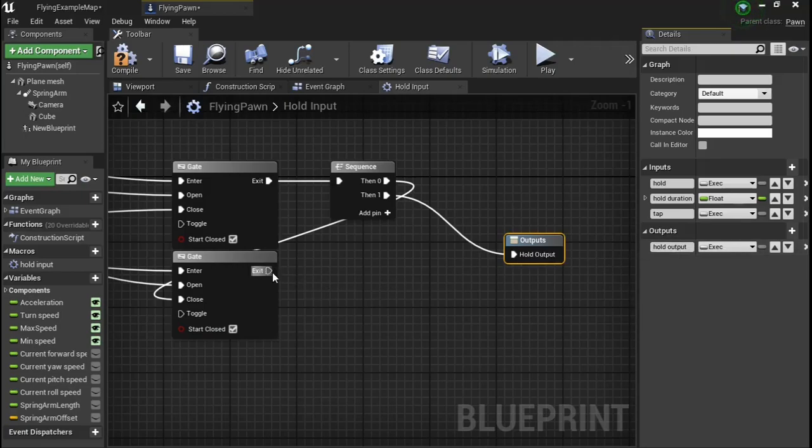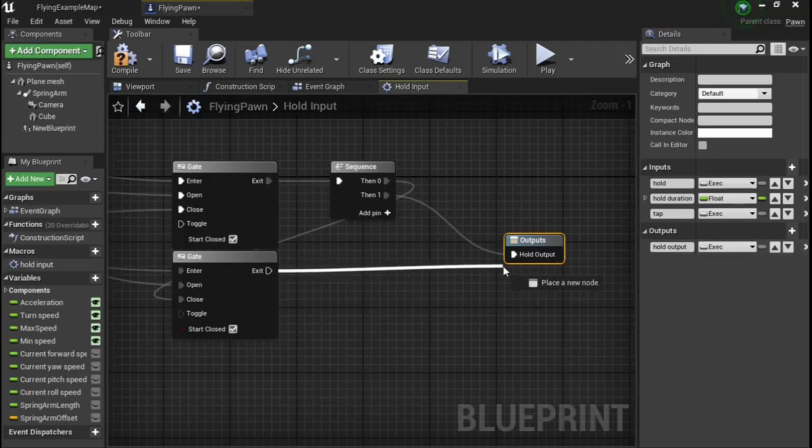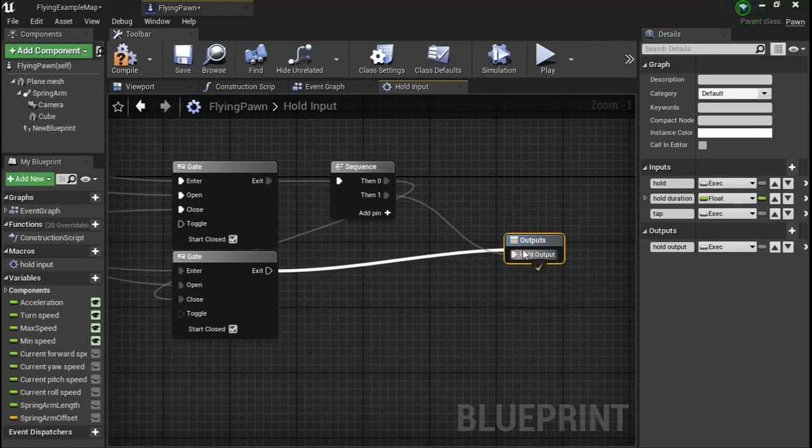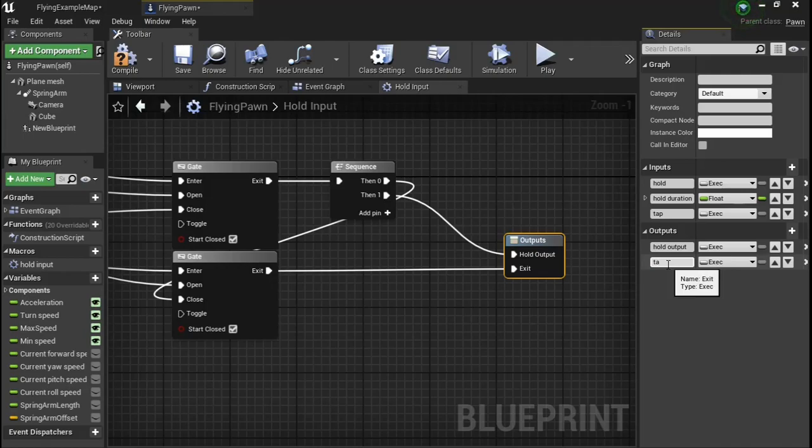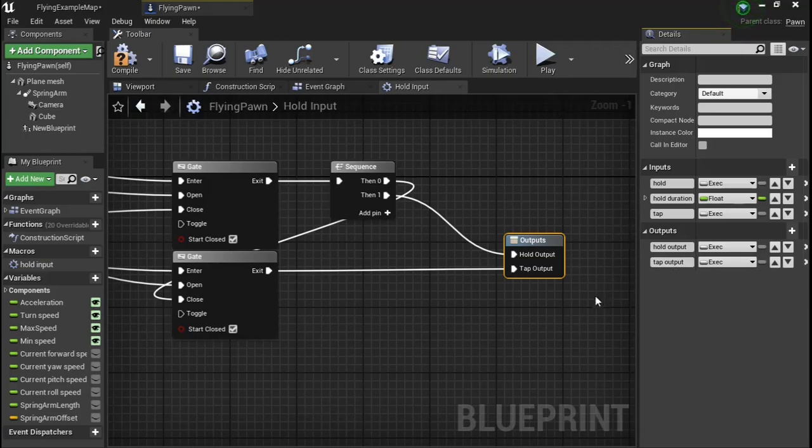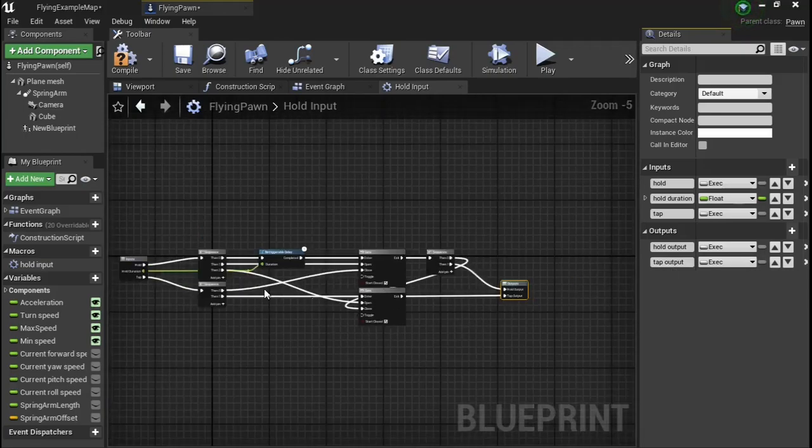And from the exit of the tap, call it tap arm output. That's literally all.